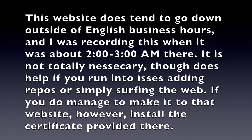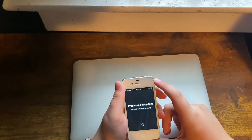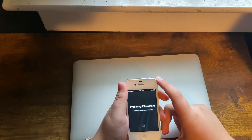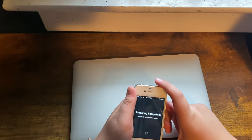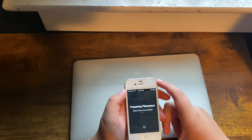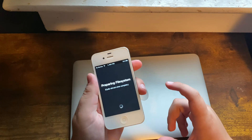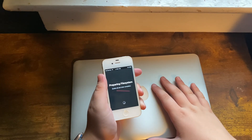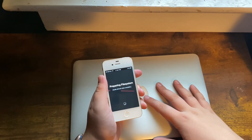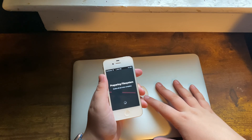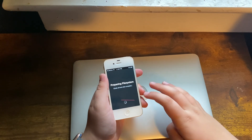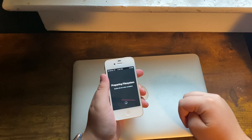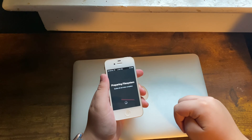Hit Go on that certificate page. Now Cydia is preparing itself, and you can do normal Cydia stuff — you're officially jailbroken! Thank you all for watching. If this video worked for you, please comment that down below so that people watching this tutorial years from now will know this method still works.